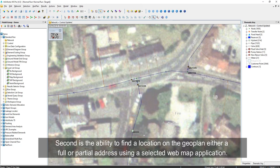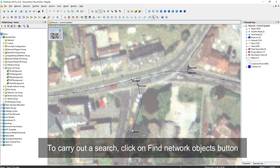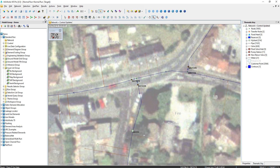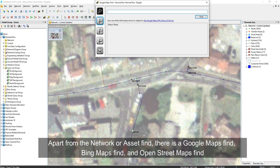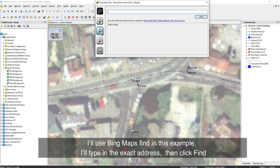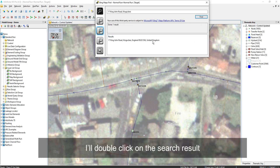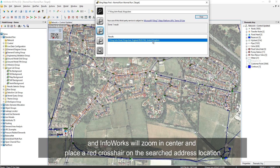Second is the ability to find a location on the geoplane, either a full or partial address search using a selected web map application. To carry out a search, click on the Find Network Objects button. Apart from the network or asset find, there's Google Maps Find, Bing Maps Find, and OpenStreetMap Find. I'll use Bing Maps Find for this example. I'll enter the exact address, click Find, double-click on the search results, and InfoRex will automatically zoom in, center, and place a red crosshair on the search location.